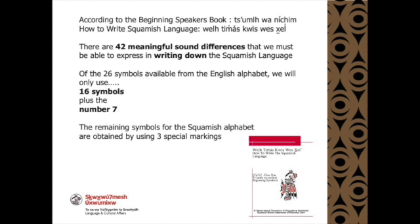Of the 26 symbols available from the English alphabet, we will only use 16 symbols plus the number 7.